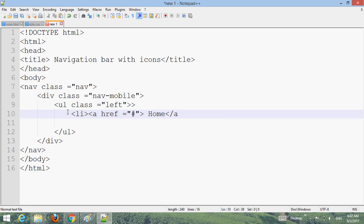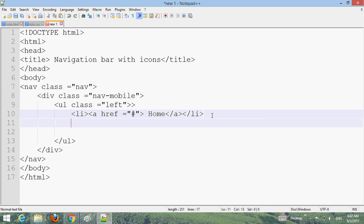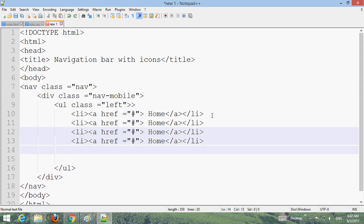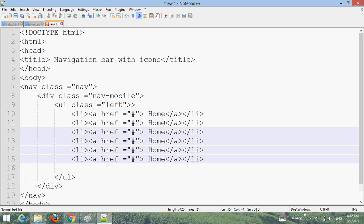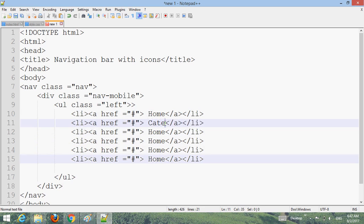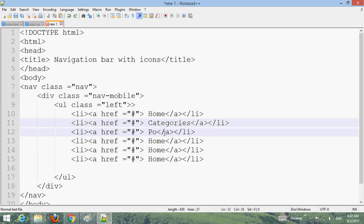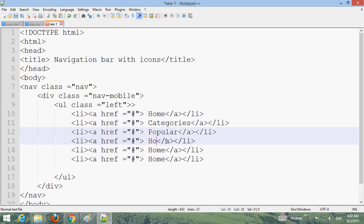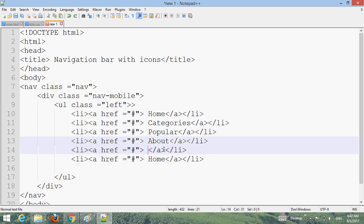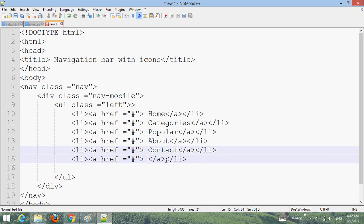Create list items with li tags and add a link attribute. Close the anchor tag and close the li. Copy it and make more menu items. Name them: Home, About, Popular, Contact, and Shopping.